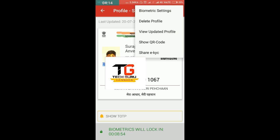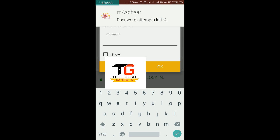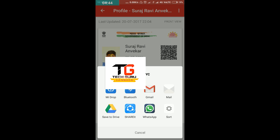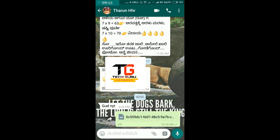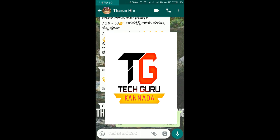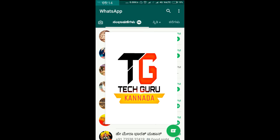If you have any documents, you can click on the link. If you want to open it, you will be able to get the verification of your data.